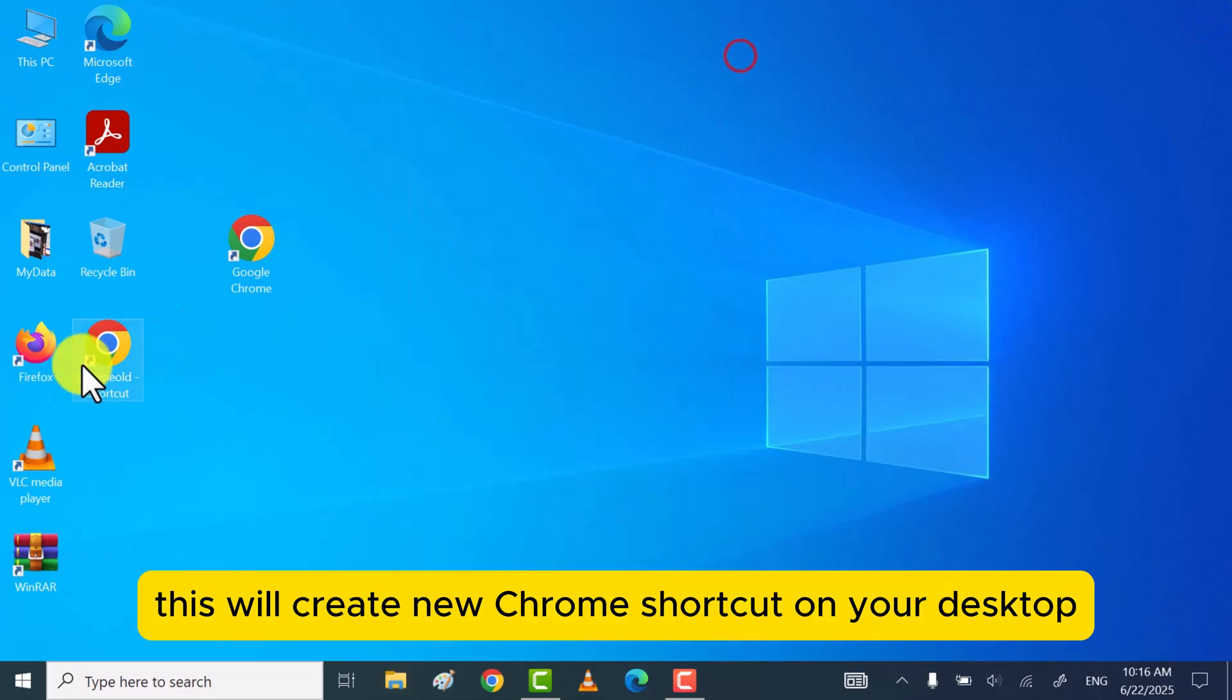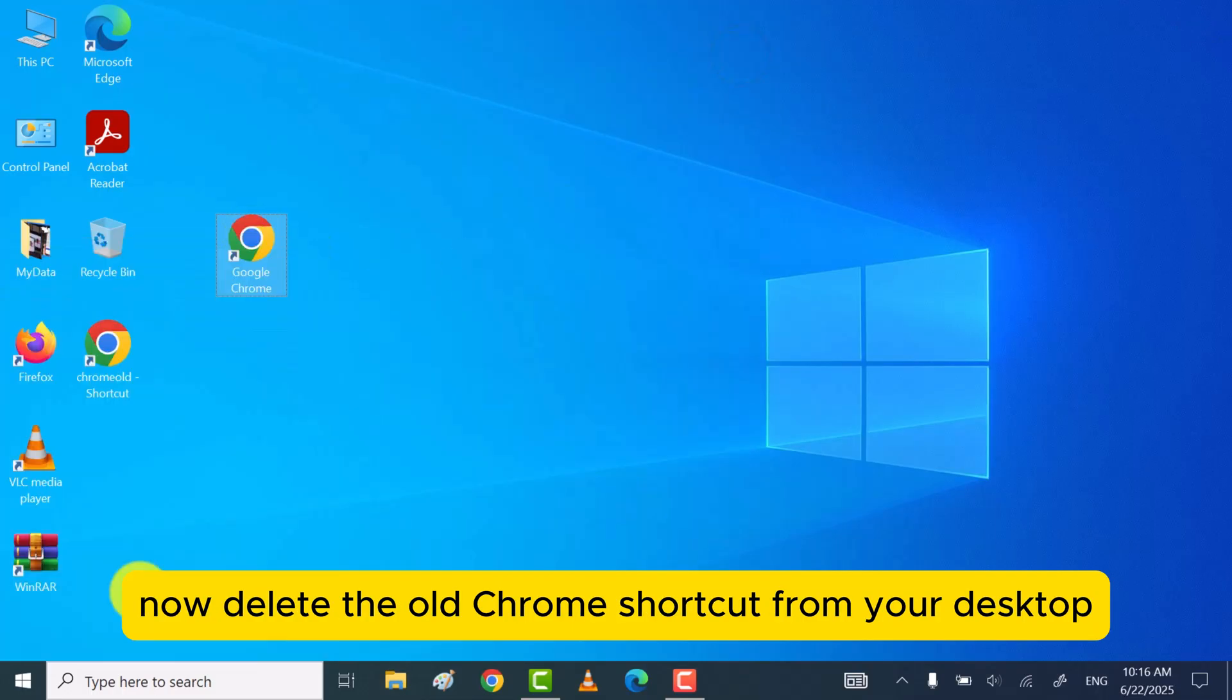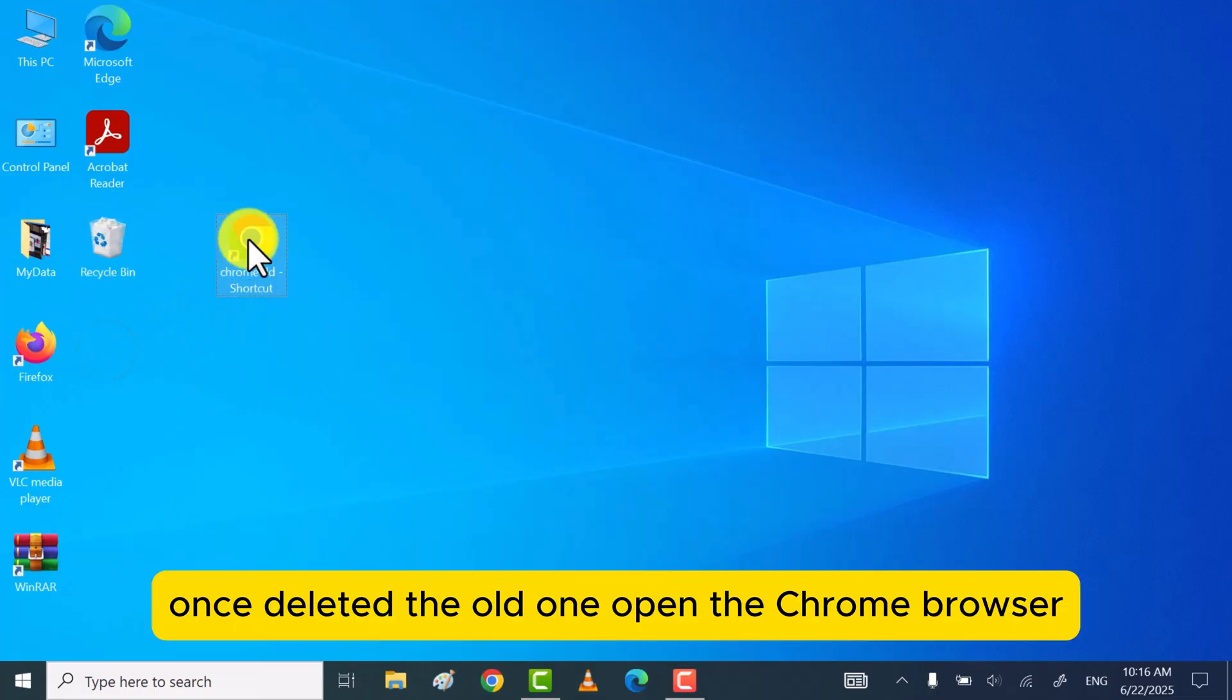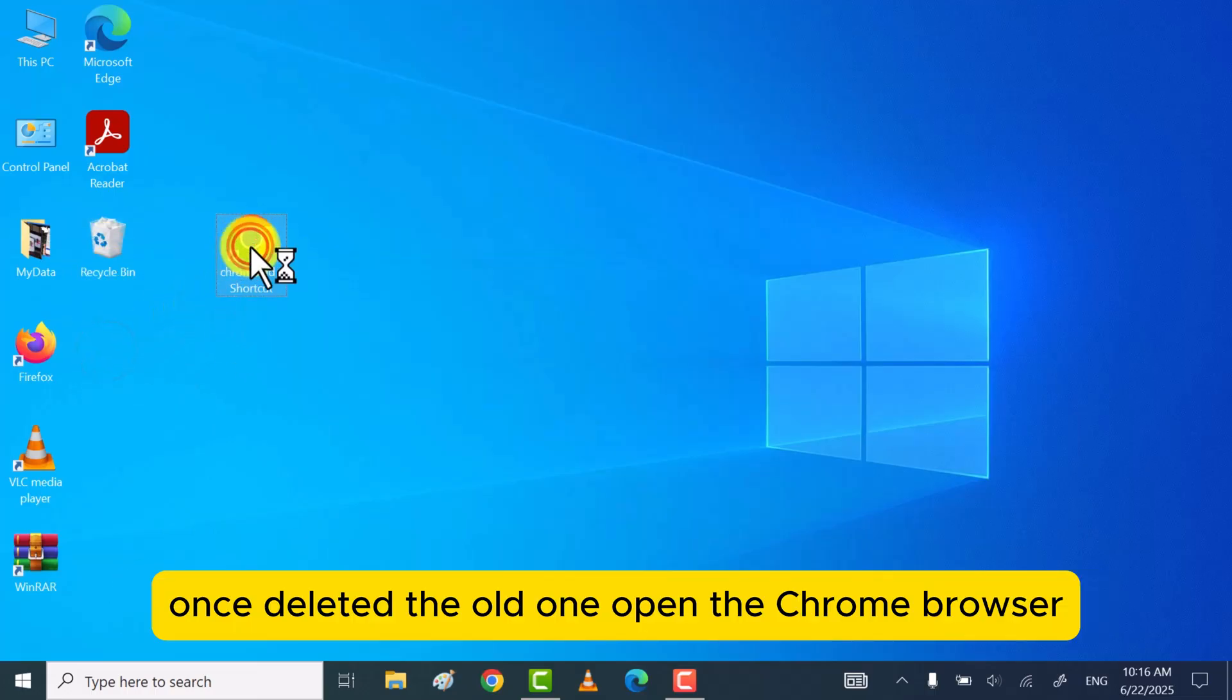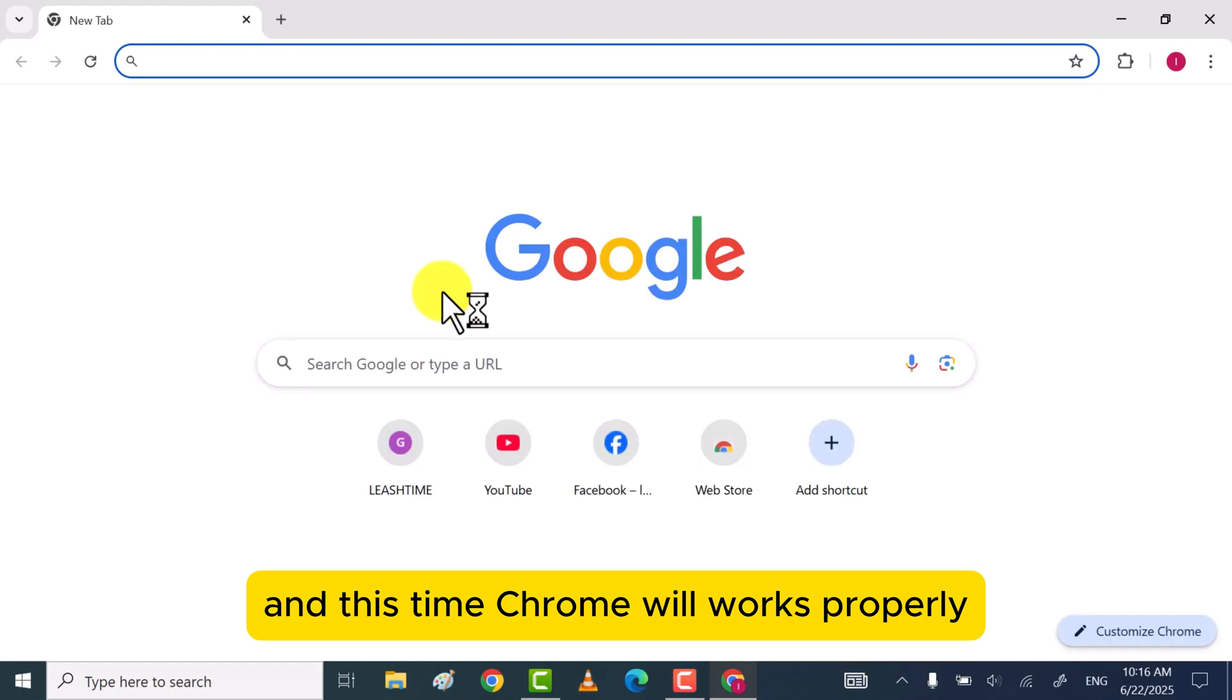This will create a new Chrome shortcut on your desktop. Now delete the old Chrome shortcut from your desktop. Once you've deleted the old one, open the Chrome browser, and this time Chrome will work properly.